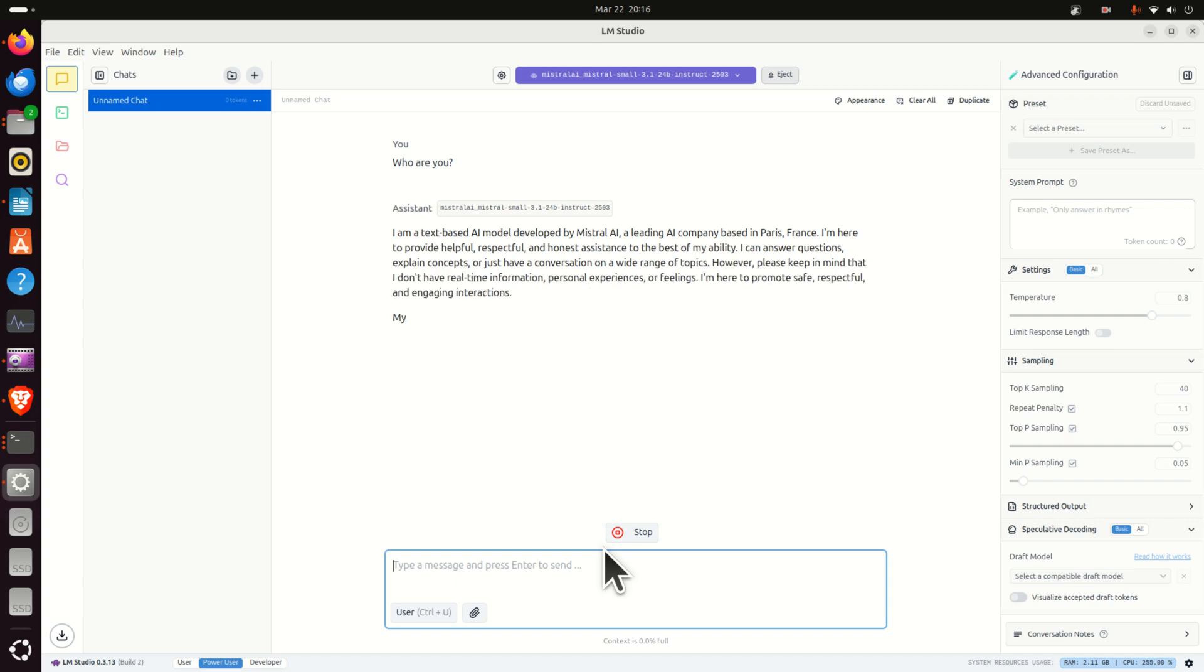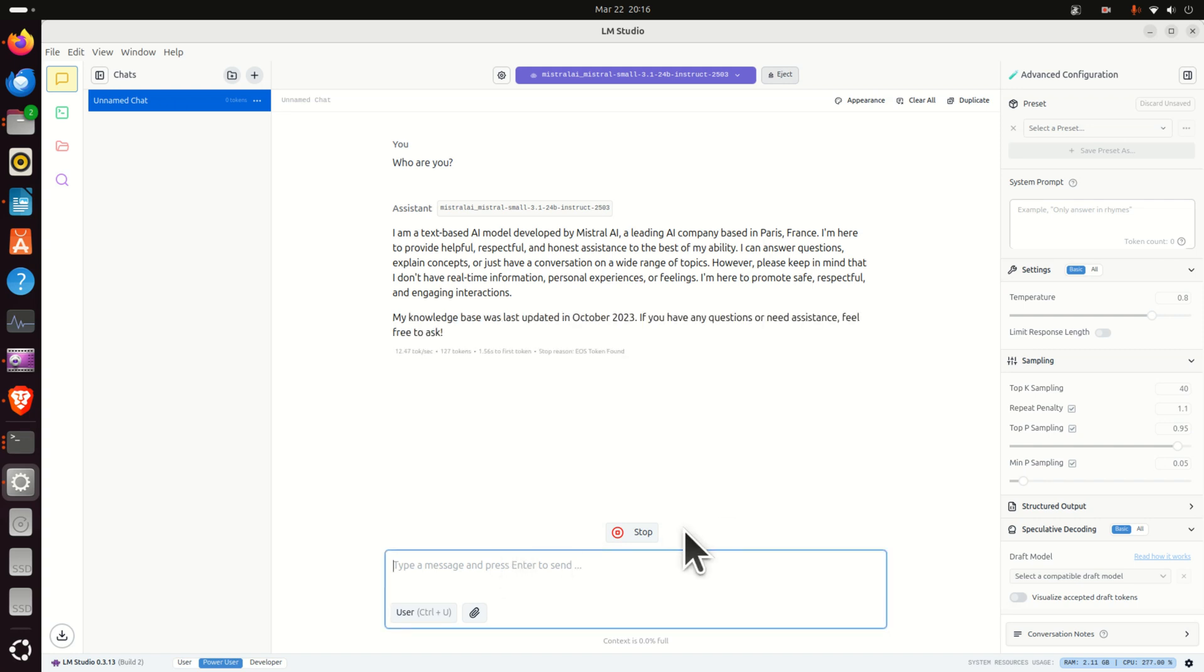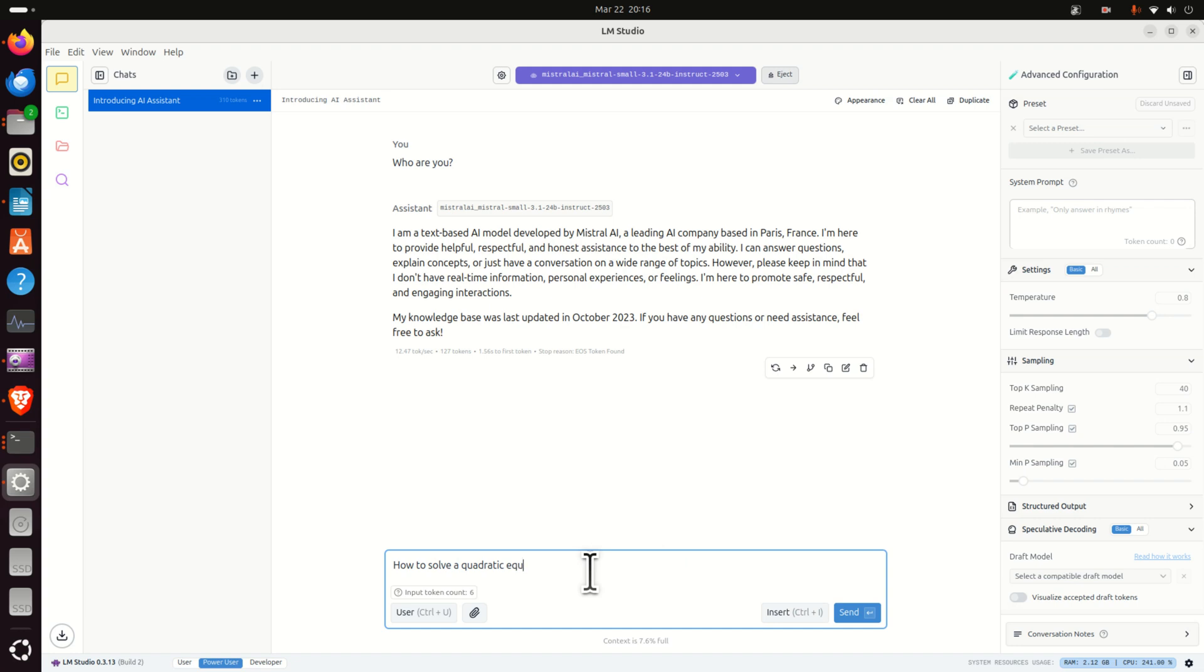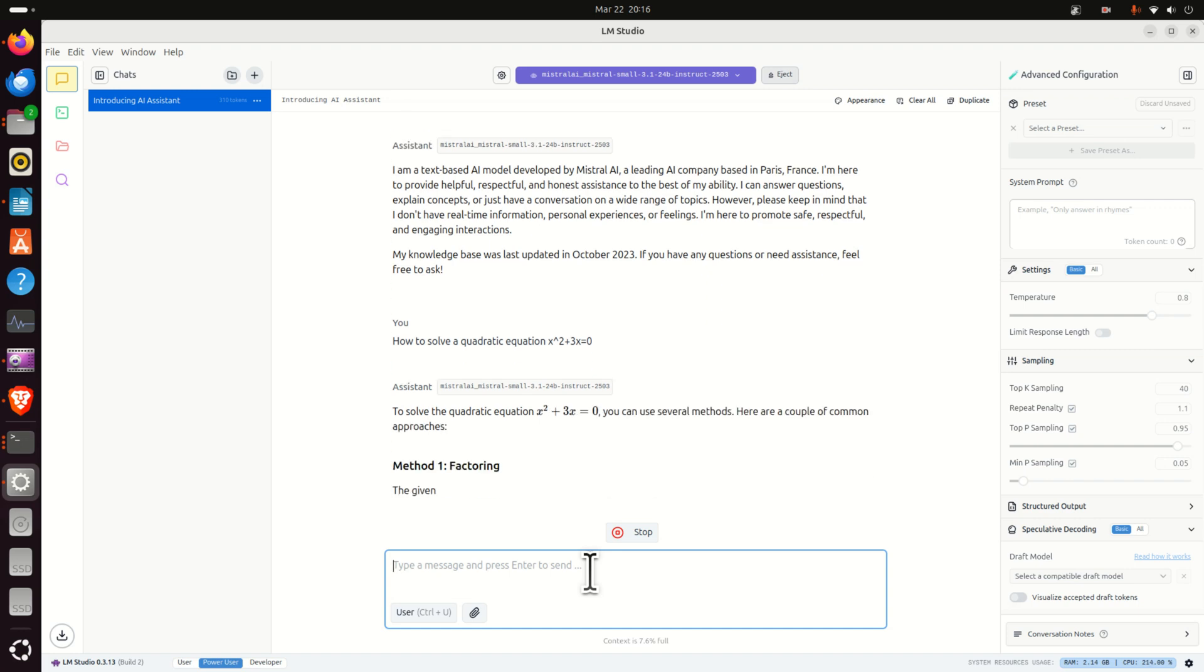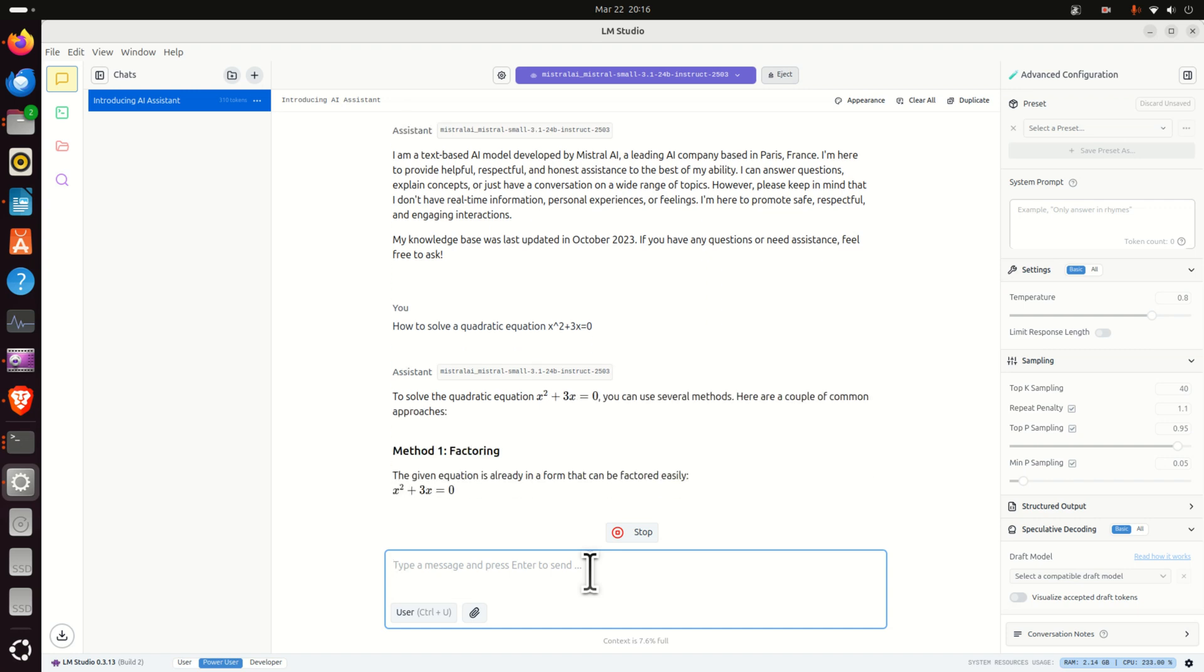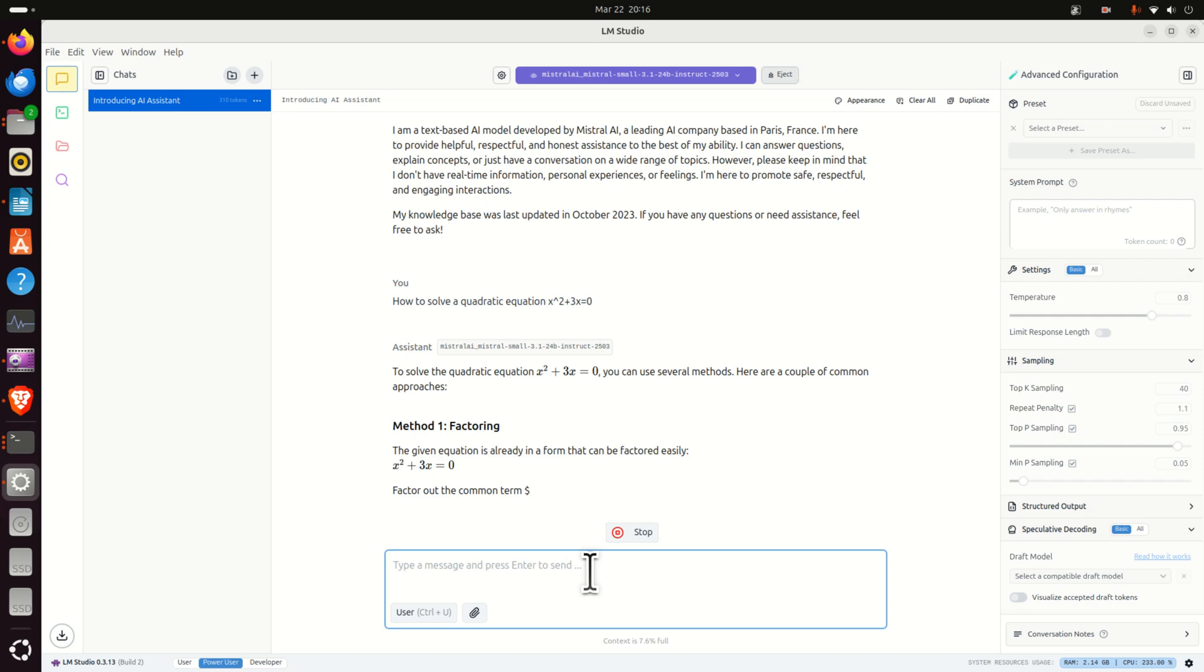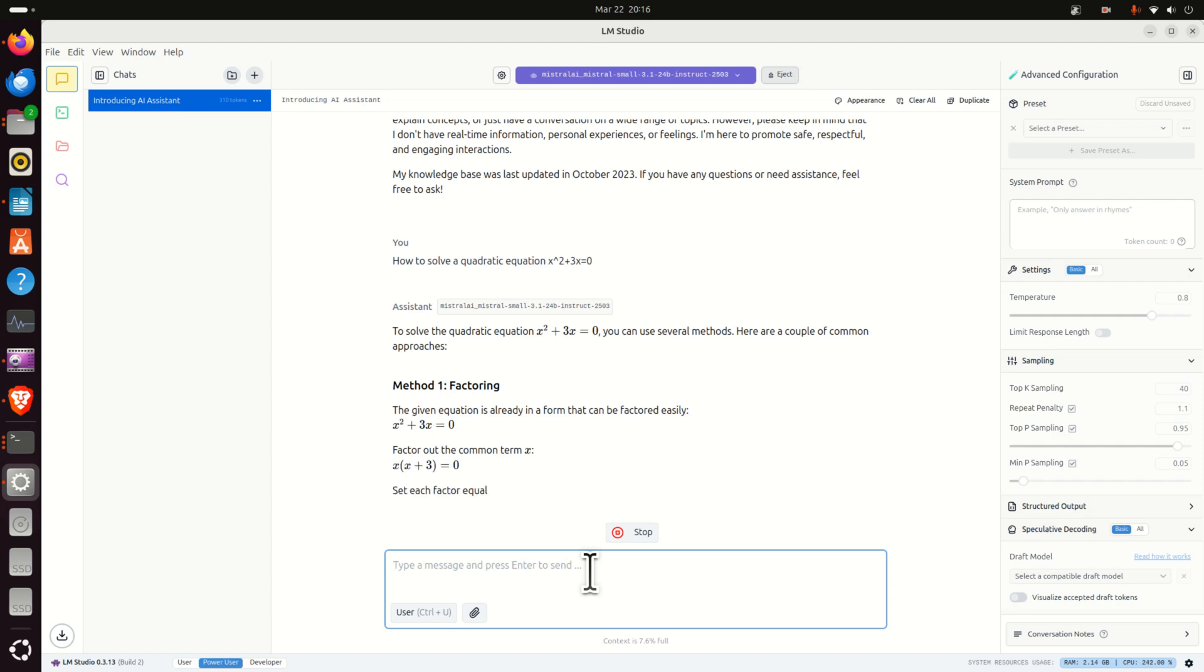So let's ask a question. For example let's stop and let's ask how to solve a quadratic equation. Let's give him a quadratic equation and let's see what will happen. And now the model was able to run this and to get the answer. Okay and that's it.